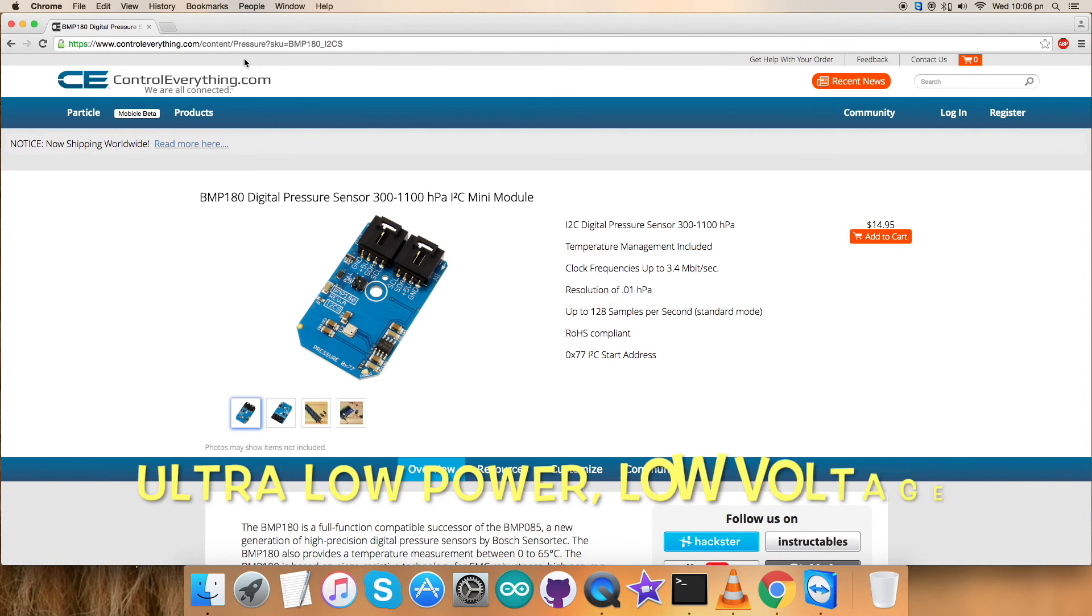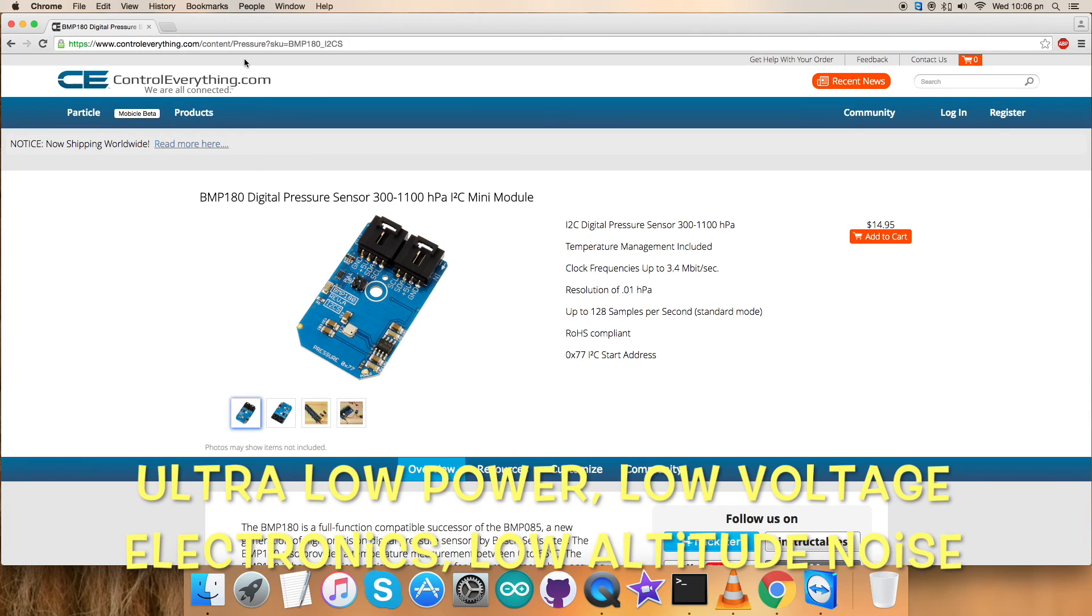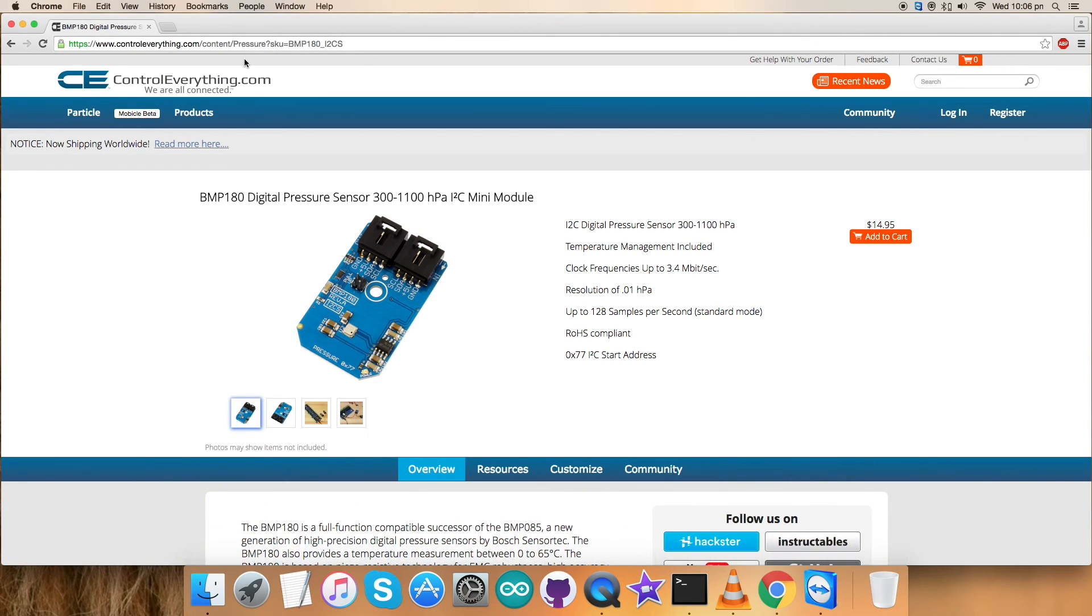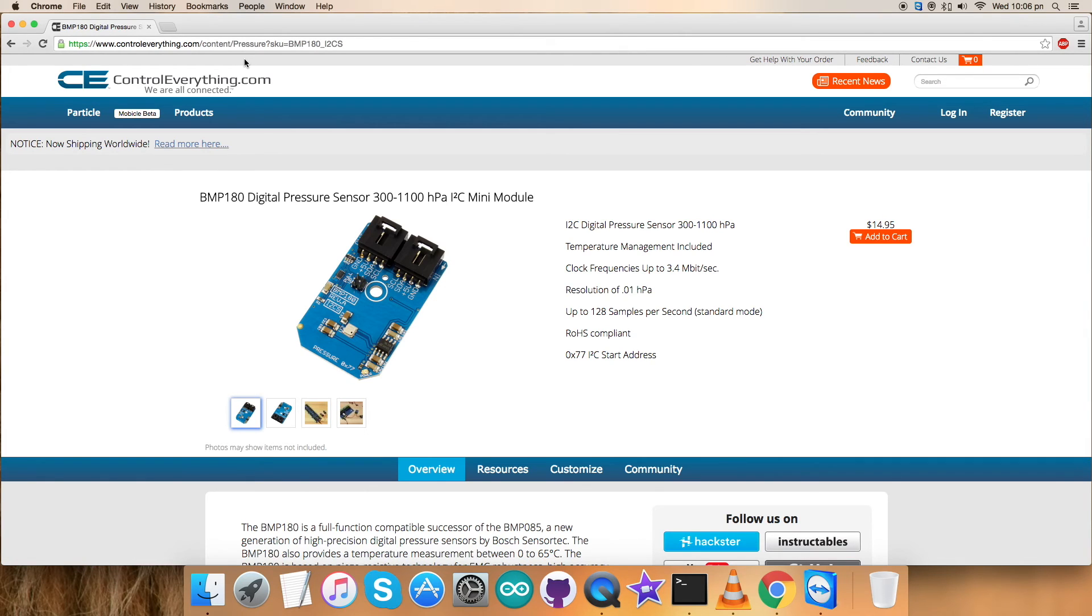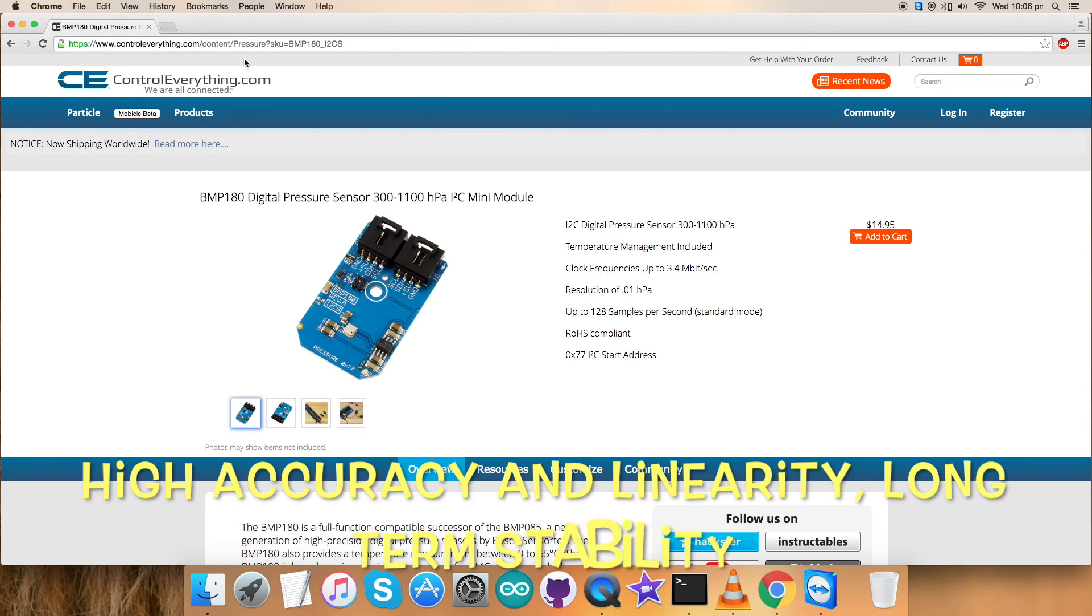The ultra-low power, low voltage electronics with a low altitude noise of merely 0.25 meters and fast conversion time - the BMP180 offers superior performance. The BMP180 is based on piezo-resistive technology for EMC robustness, high accuracy and linearity, as well as long-term stability.